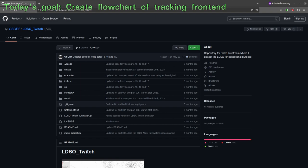In order to do that, we need to know quite a bit about how the LDSO is working. I have decided that in today's part we will try to create a visual representation of the LDSO architecture. The goal is creating a flowchart or drawing of the main components in the LDSO which are important for the tracking frontend.